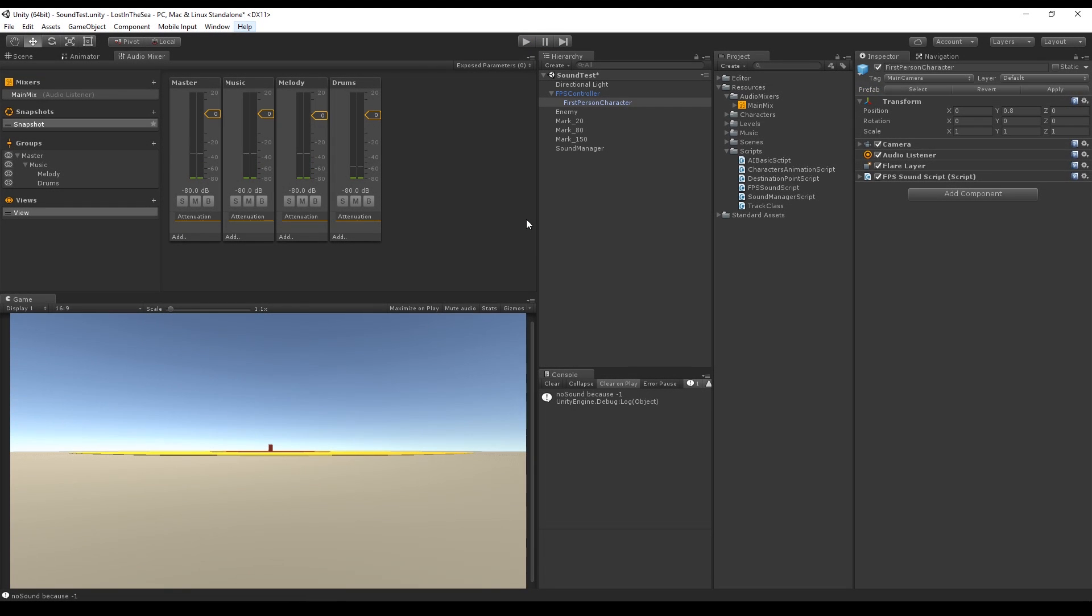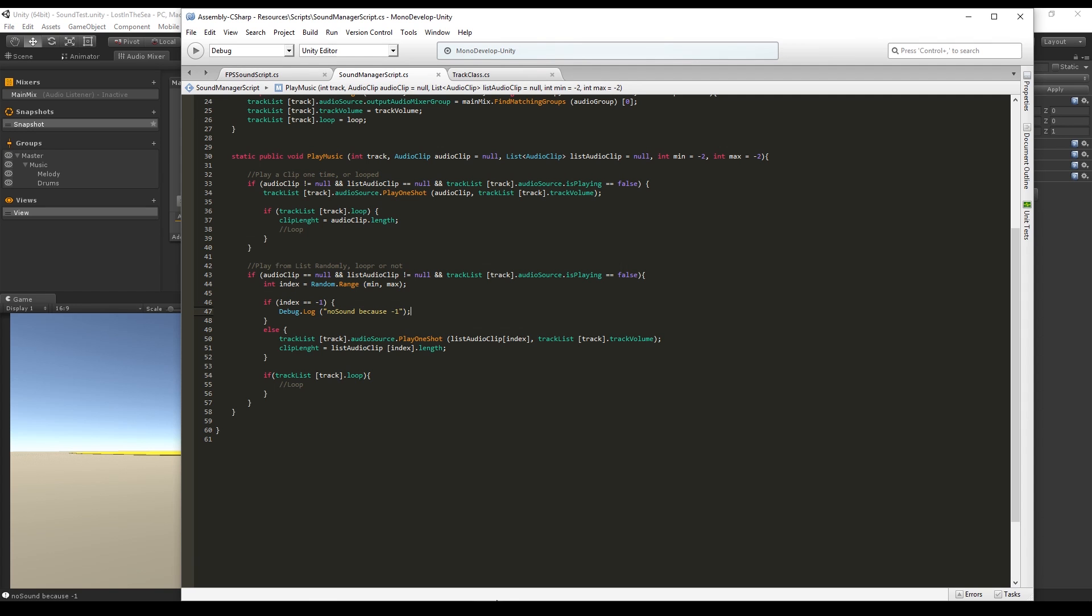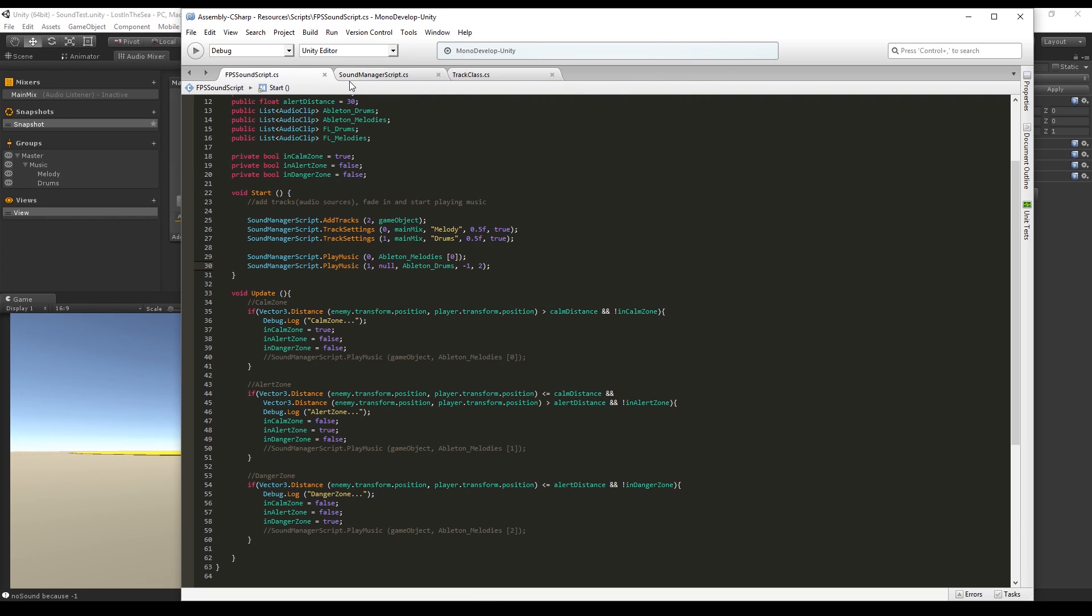What's up guys, welcome to the fifth tutorial of creating music for video games. We are going to see how to implement the fade in and fade out functions. If you are not following this series, it's okay.